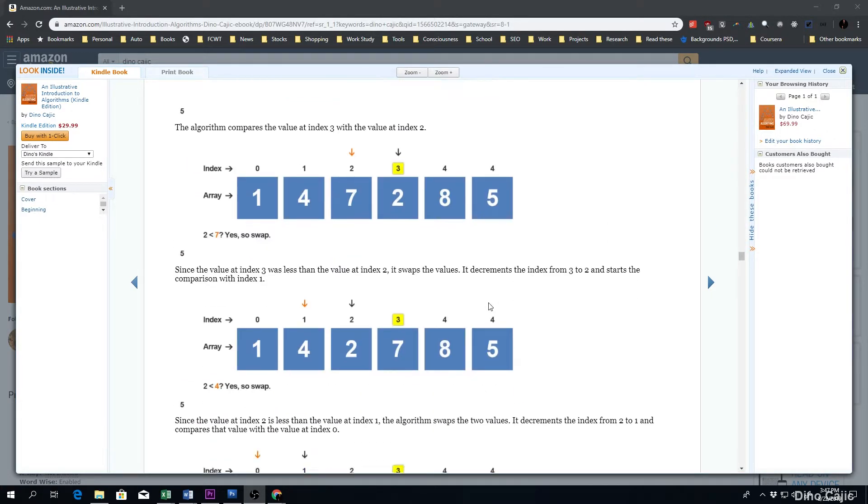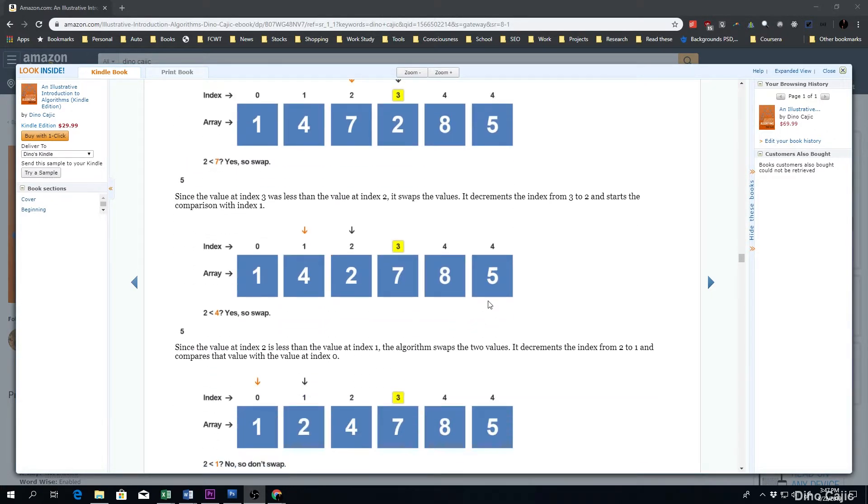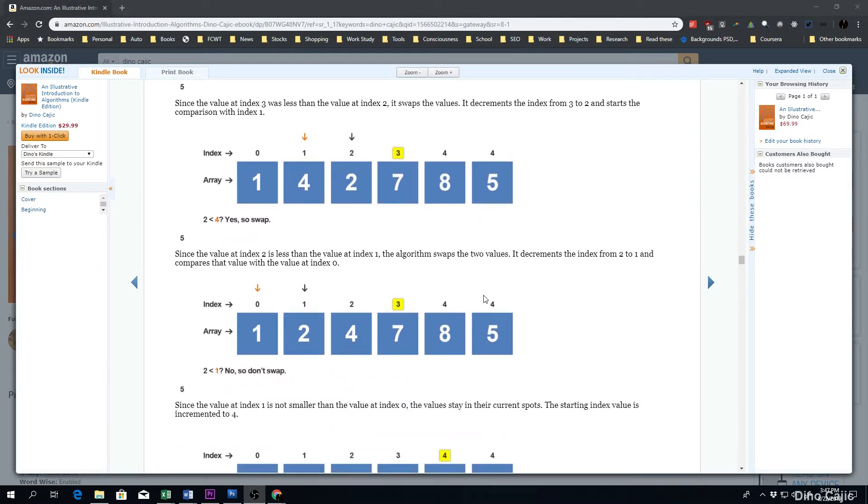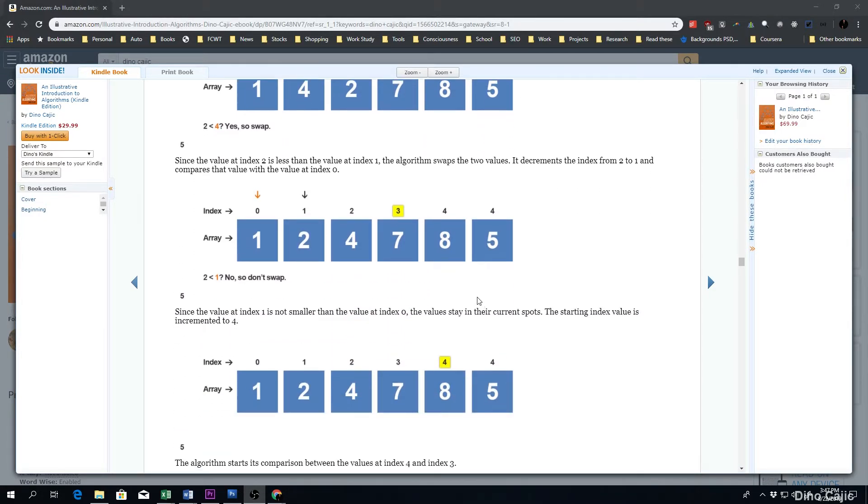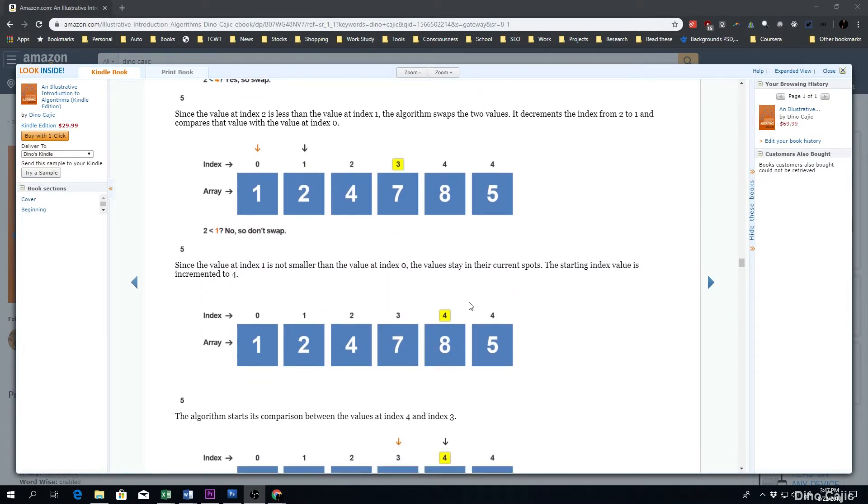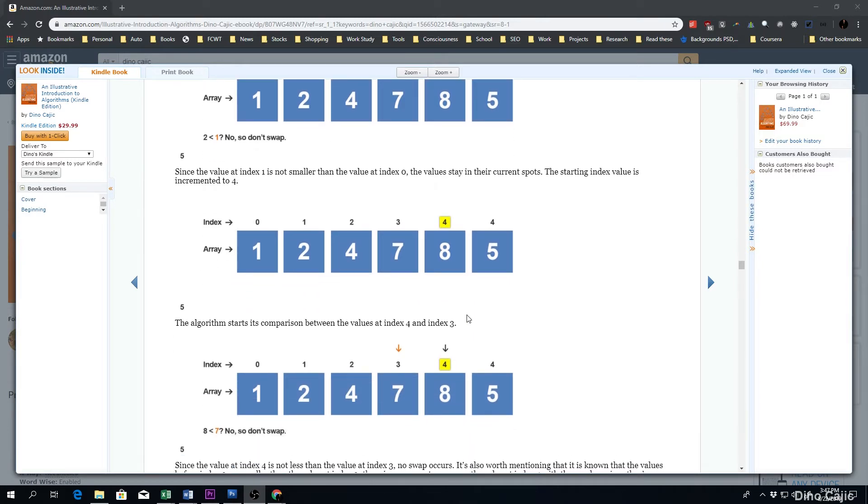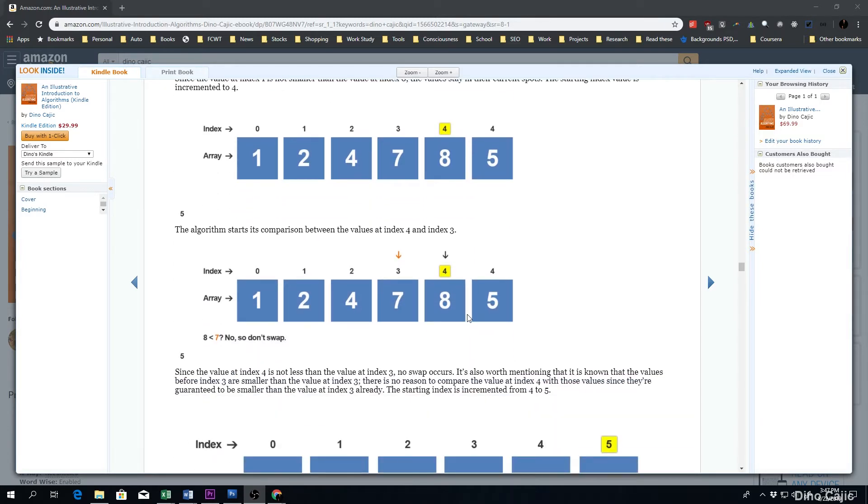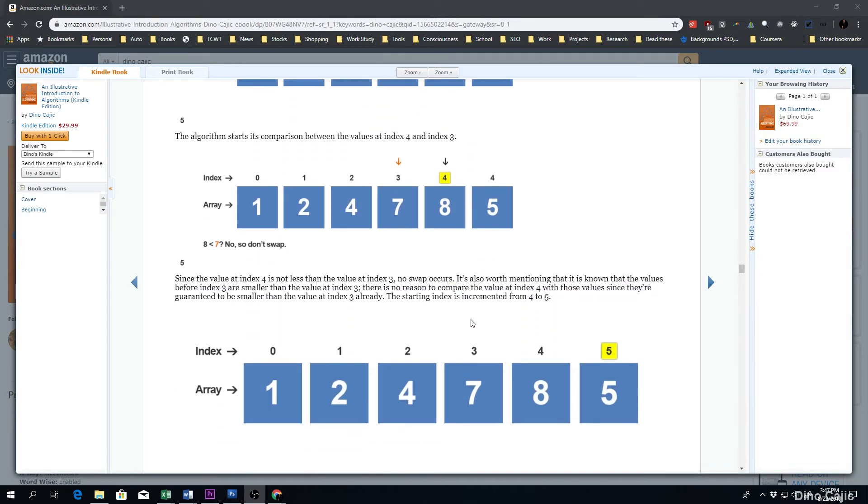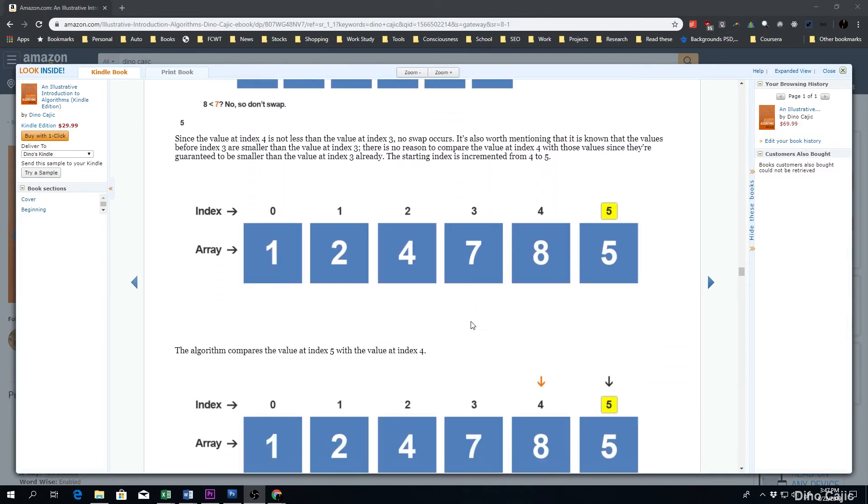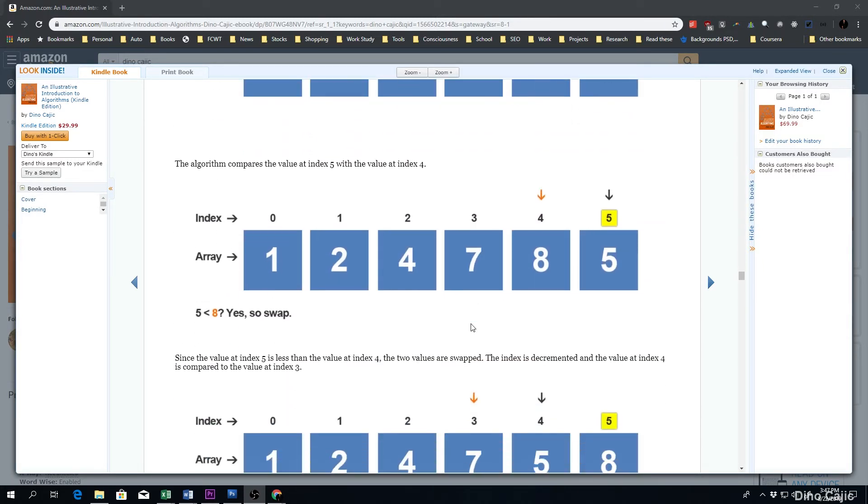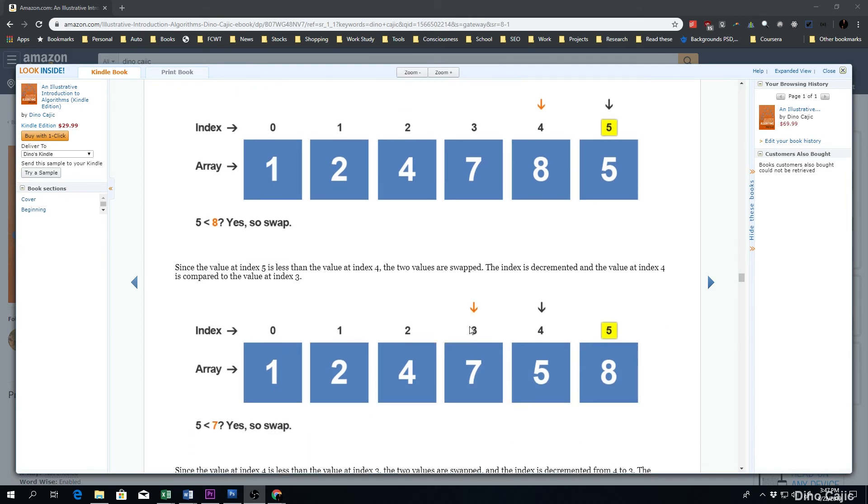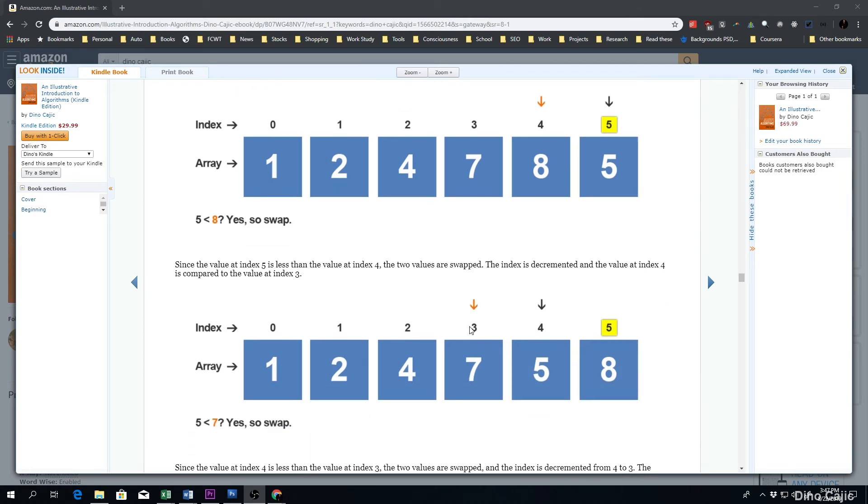This book was written because I could not find a book like this that just basically clearly expressed all the different algorithms that are currently available in a very graphical and easy-to-follow form.